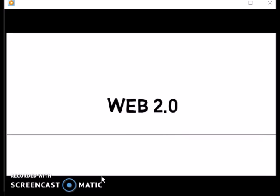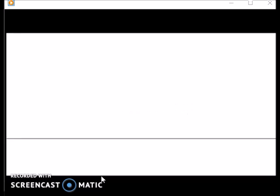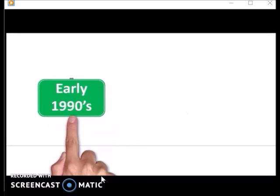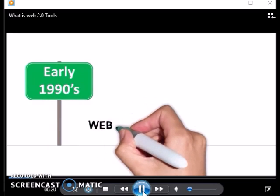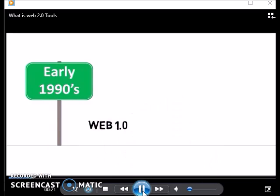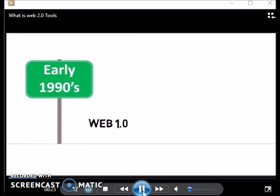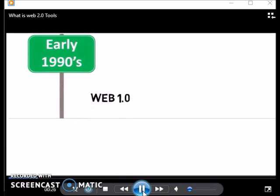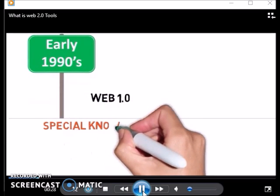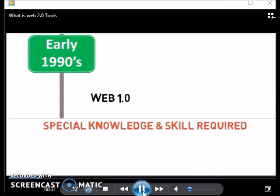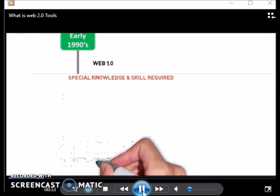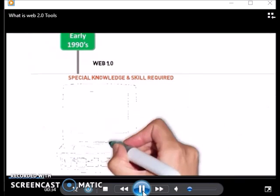Let's go back to the very beginning of the web in the early 1990s. Web 1.0 refers to the worldwide web in its earliest stages of evolution. At that time, if someone wanted to develop web content, they had to have a lot of knowledge and skills as well as access to expensive hardware.